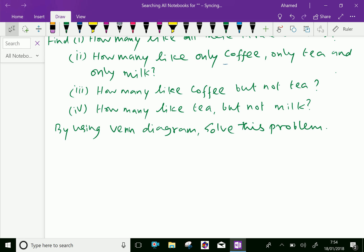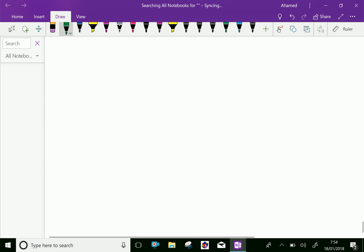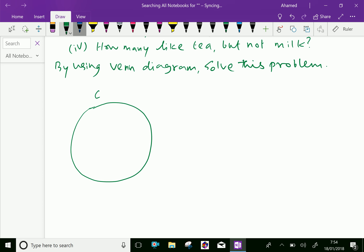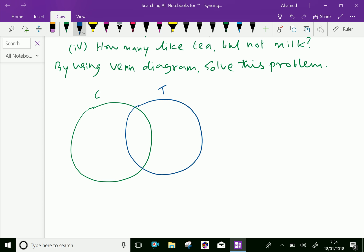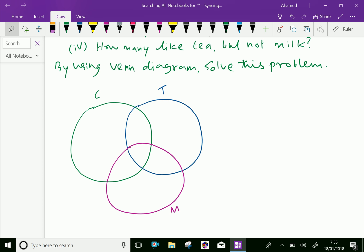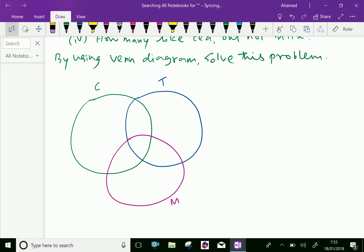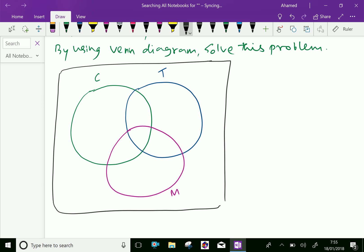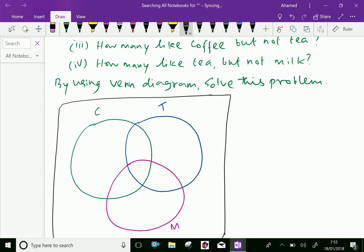Let us draw a Venn diagram for this situation. One circle is for coffee, one for tea, and the third for milk. We also draw a rectangle representing the universal set. The total number of people is 160.